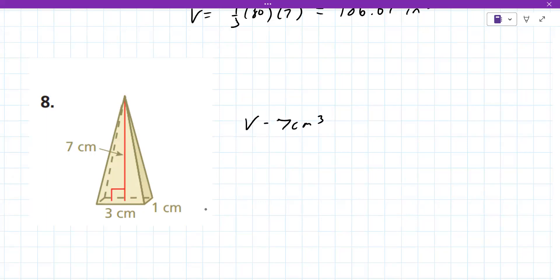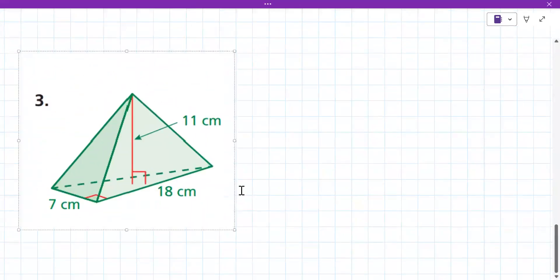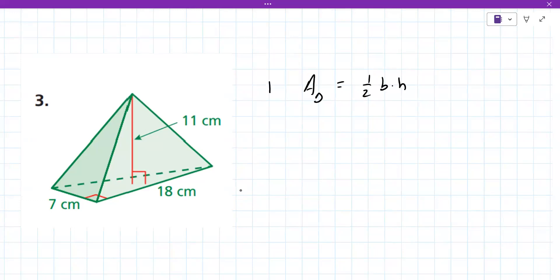Seven centimeters cubed — perfect. Now it's also possible to have a different kind of base for the pyramid. Another fairly common one is a triangular base. Yet another formula to remember: the area of the triangle base is one-half base times height, so area equals one-half b times h.